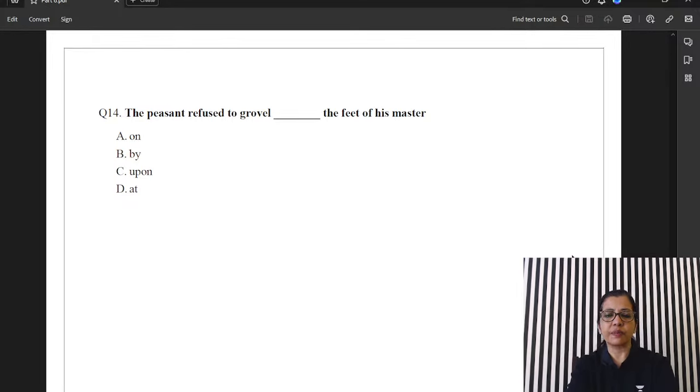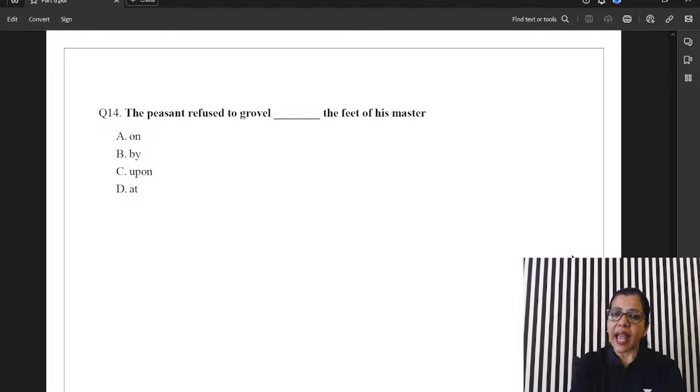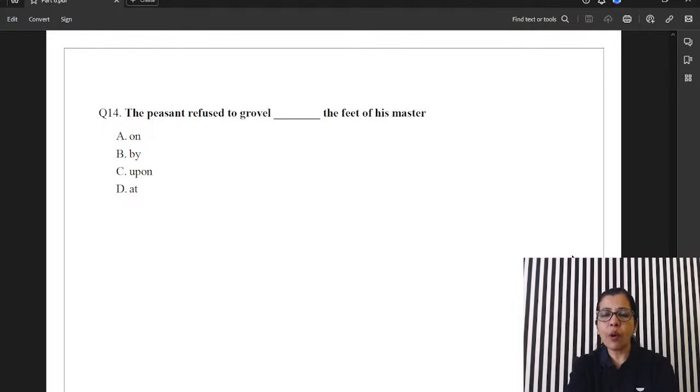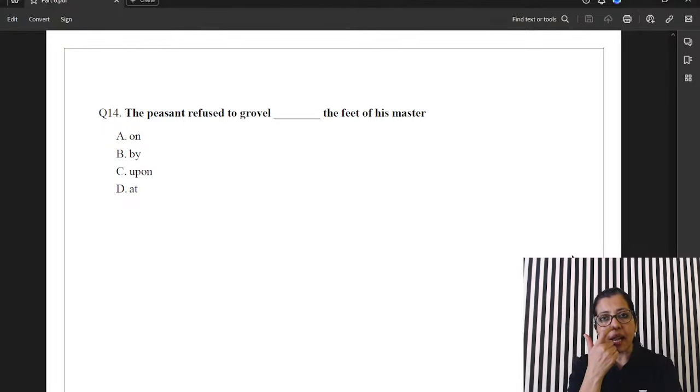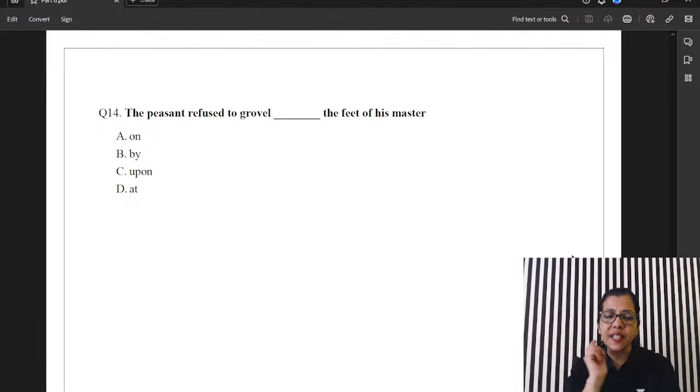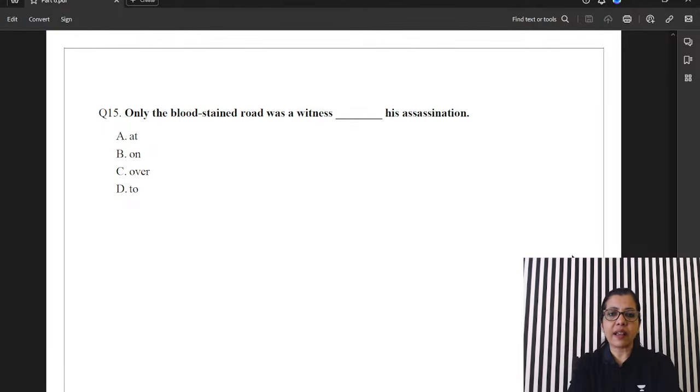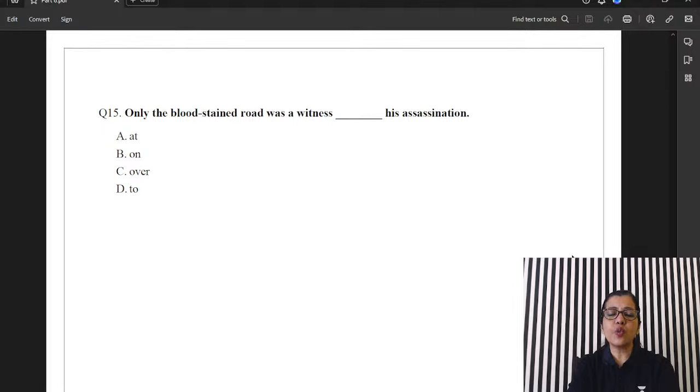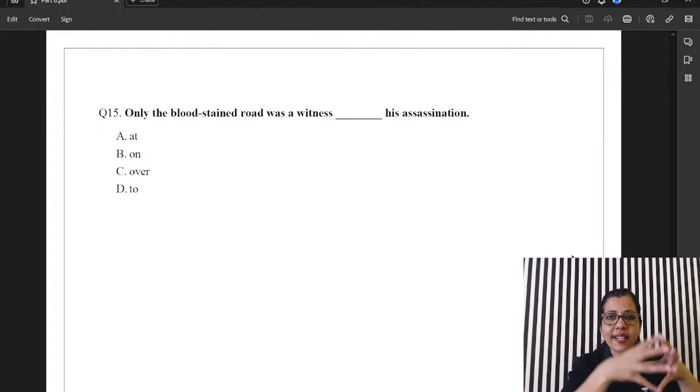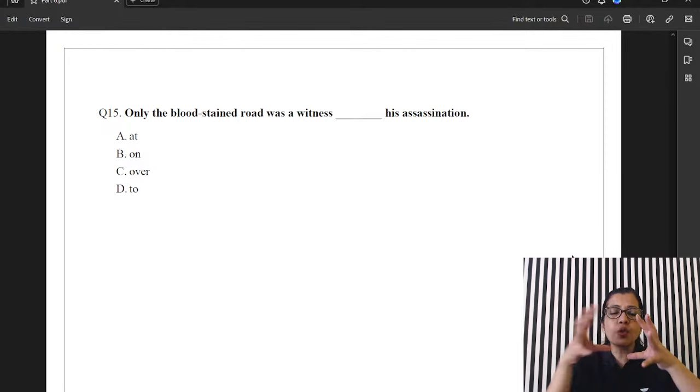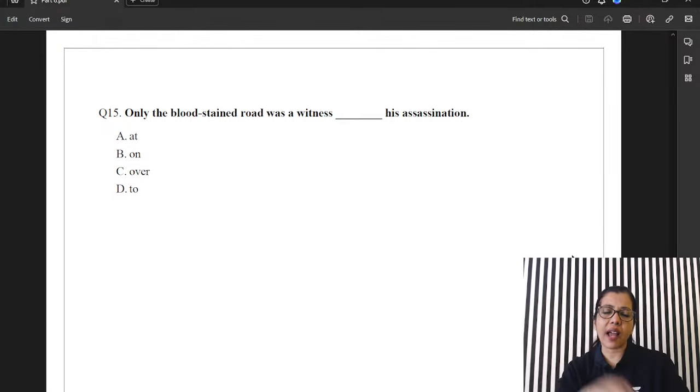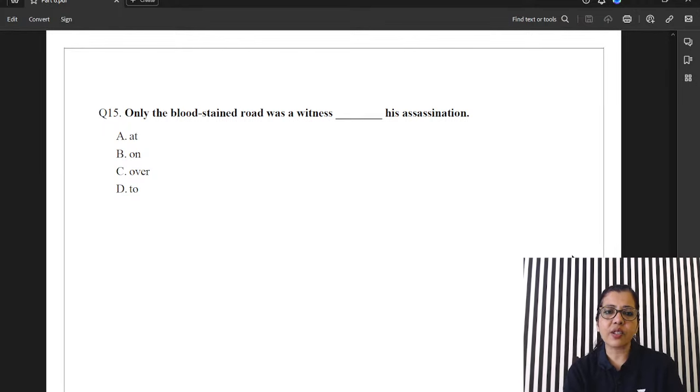Penultimate question. The peasant refused to grovel at the feet of his master. Kadmo me, kadmo pe girne se mana kar diya usne. So, you grovel at somebody's feet. Got it. And the last one. Only the bloodstained road was a witness to his assassination. Anybody is a witness to something. I stand a witness to that. Okay. So, witness to. Answer is D. Done. Over. Now, you guys can tell me your scores.